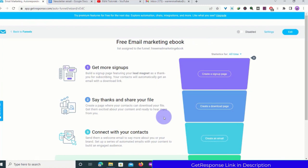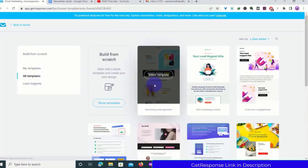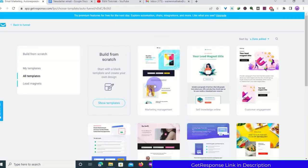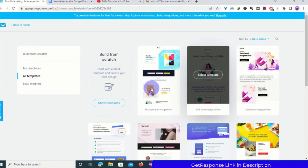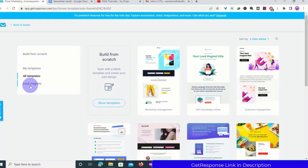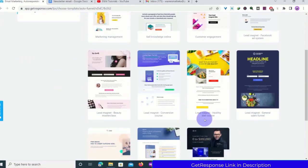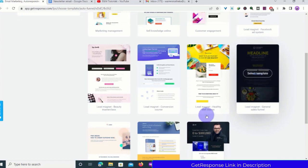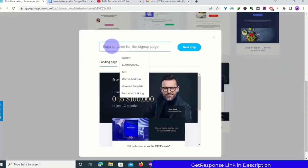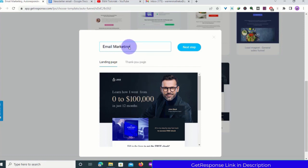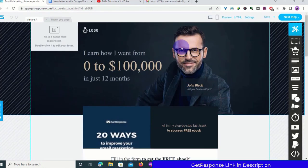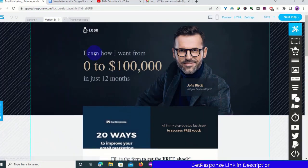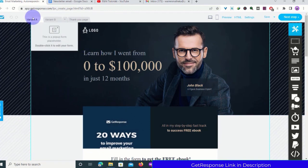This will now direct you to create a sign-up page. We are going to use a template. I'll click on Lead Magnet Templates since we are giving away a lead magnet, and I'll select one. I'll name it 'Email Marketing,' then click Next Step. As usual, the first thing to do is create a new variant — I'll work with Variant A.